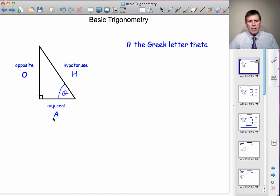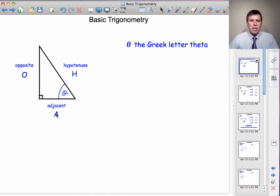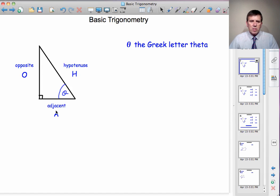The other two sides can change their names. We can have the opposite side — it's opposite this angle theta — and we can have the adjacent side. Adjacent means next to; it helps make the angle theta. But if I put theta up here, if I was interested in that angle, this side down here would be the opposite side, and that one would be the adjacent. This one would still be the hypotenuse.